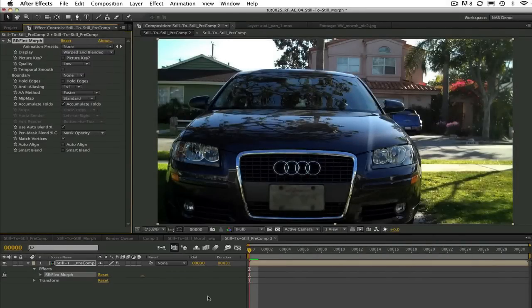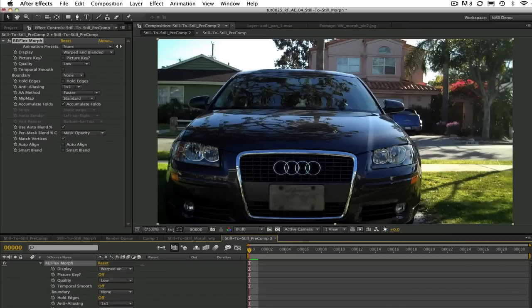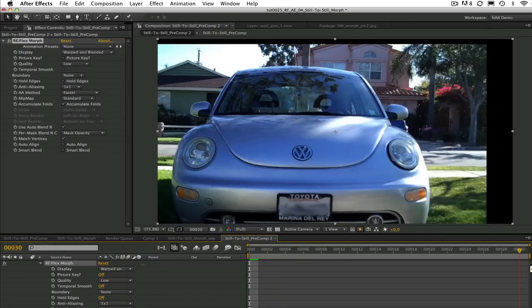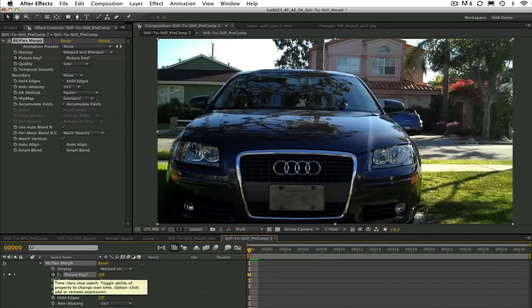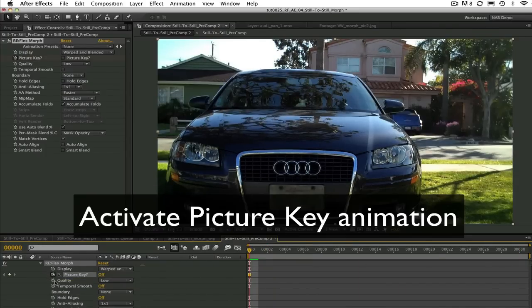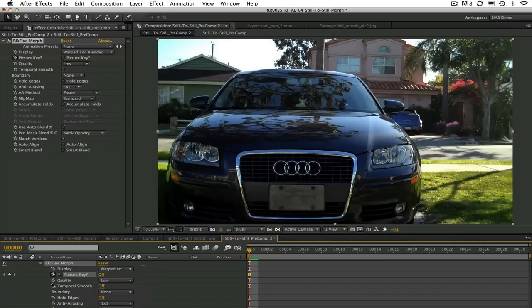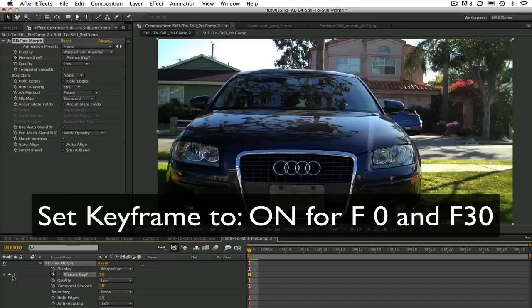In order to set up a morph we need to tell Reflex Morph where the key images are. In this case they are at frame 0 and frame 30. So first make picture key an animated setting by clicking on the stopwatch icon. Then set key frames for picture key to on at frame 0 and 30.